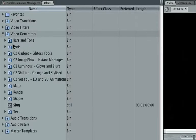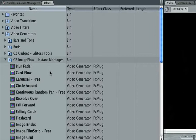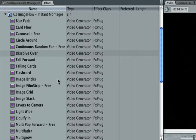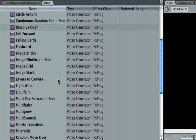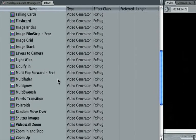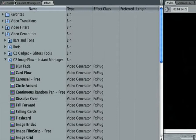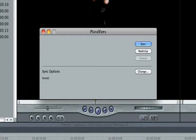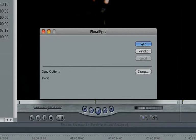CoreMelt's Image Flow plugin set offers many ways to display multiple clips at once in simple and complex arrangements. In this tutorial, we'll sync up several clips shot in two different takes with Pluralize, then use Image Flow to show many of these synced clips at the same time.